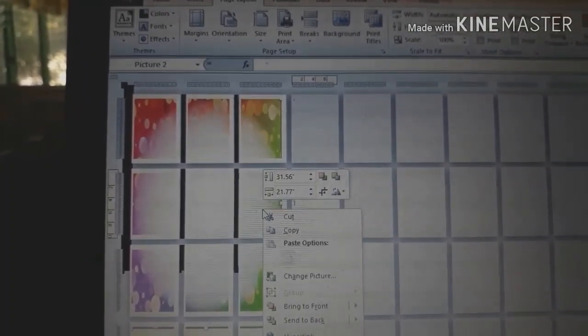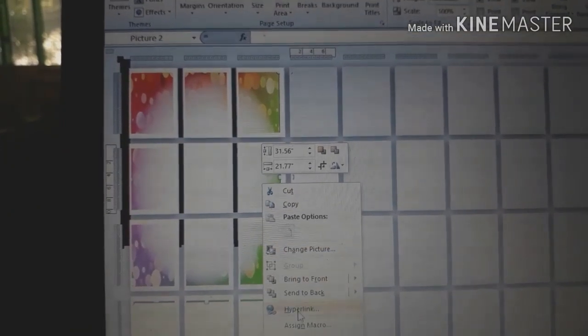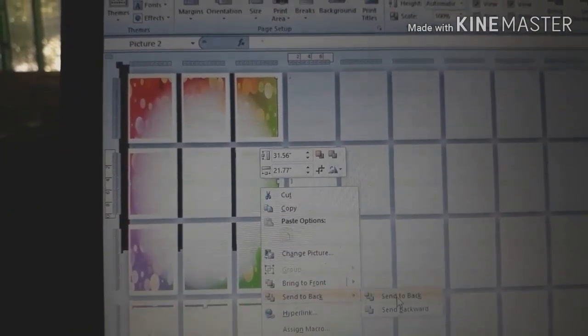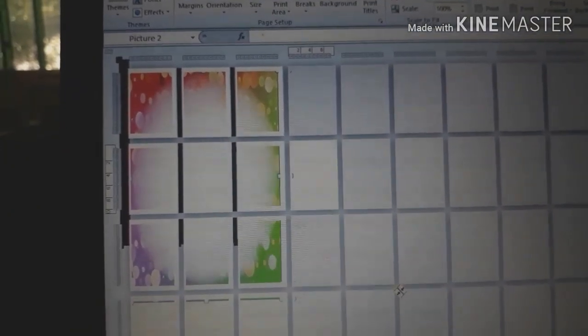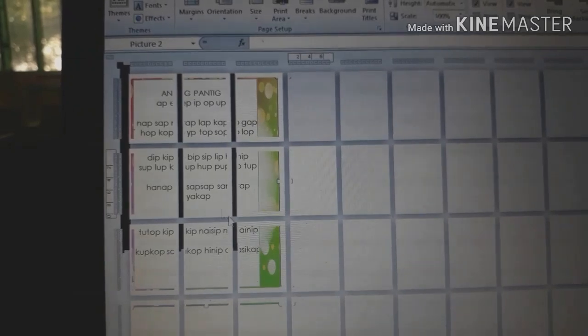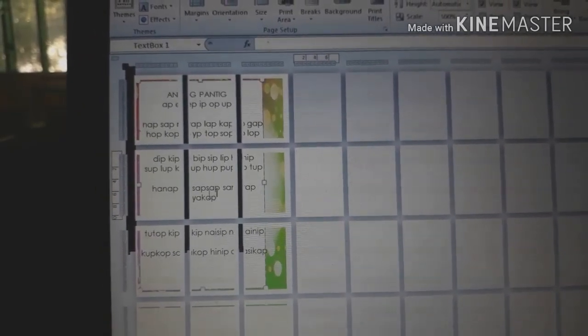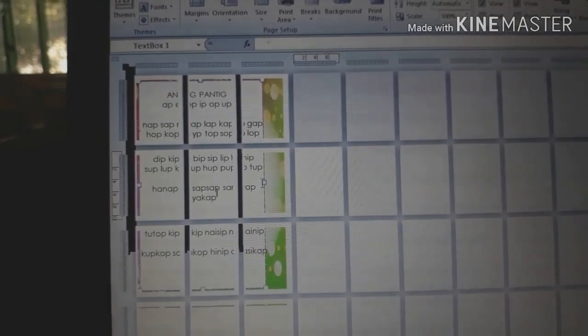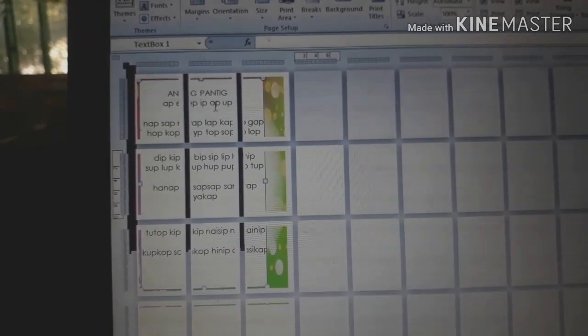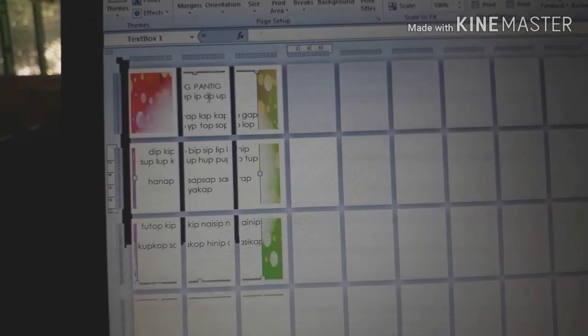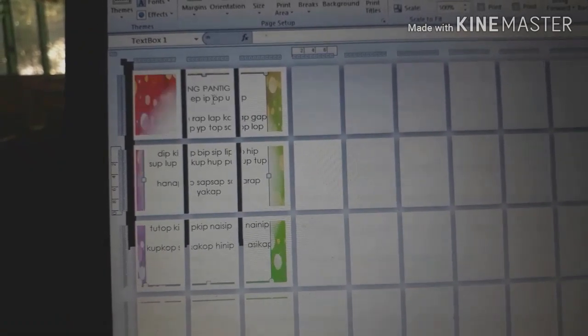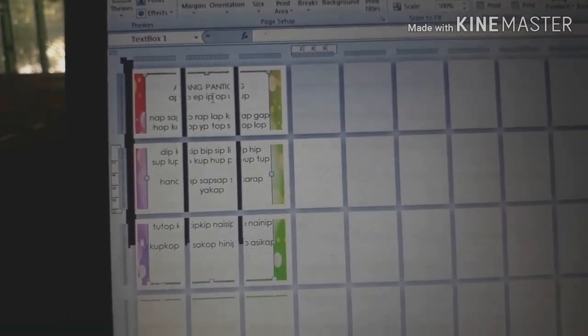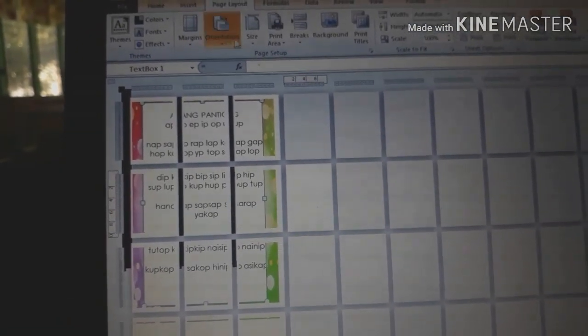Next thing to do is right-click, then send back. Click on send back. Then adjust. Adjust it. The design is now proper.